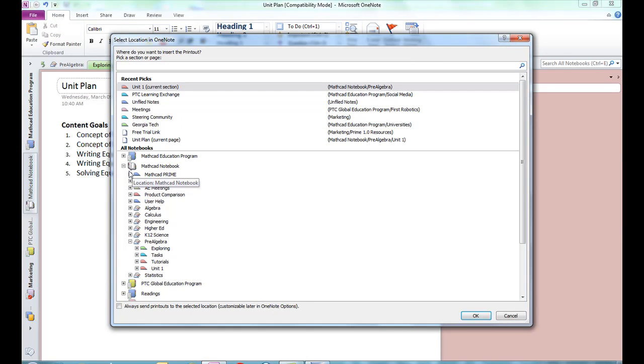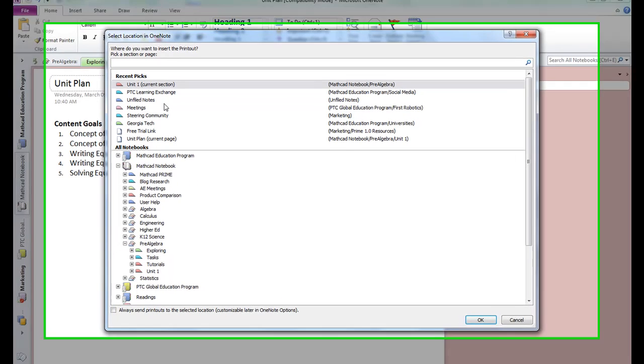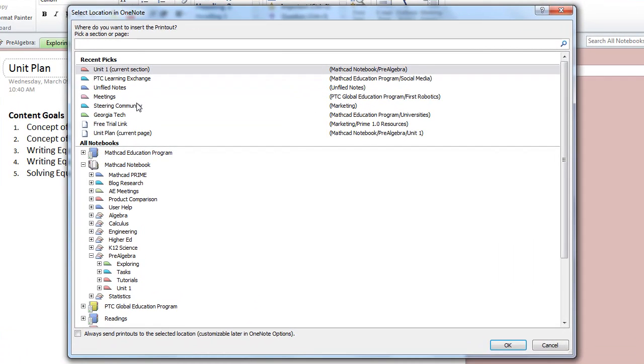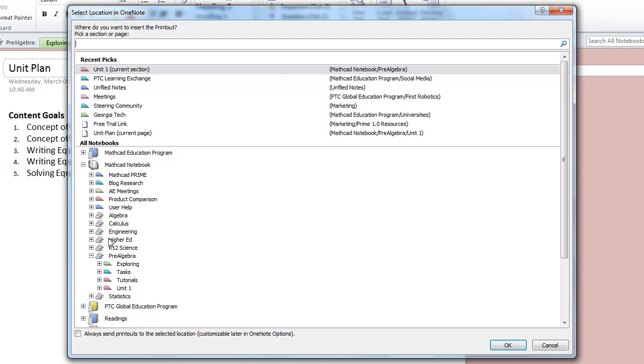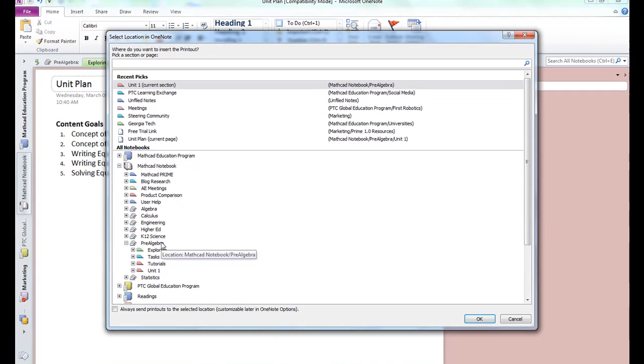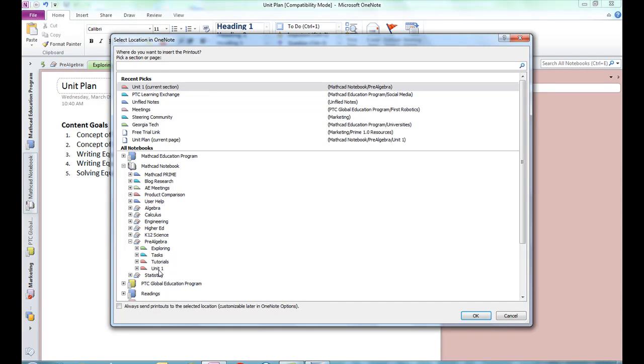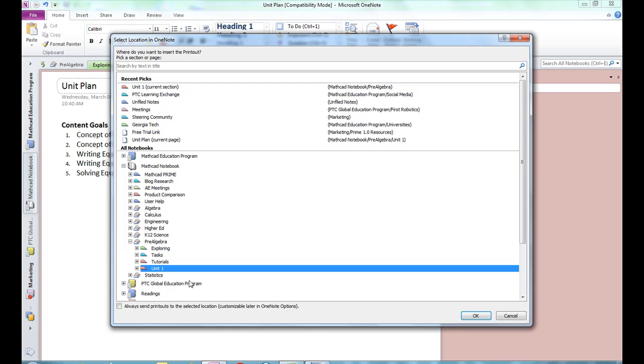OneNote 2010 opens and asks me to select the location in OneNote where I'd like this worksheet to appear. I want to select the correct location. It's showing at the top here as a Recent Pick, but if I had to go search for it in my notebooks, all of my notebooks are listed here. My Pre-Algebra 1 is open, and I want to put it in Unit 1. So I will select down here for the moment and click OK.